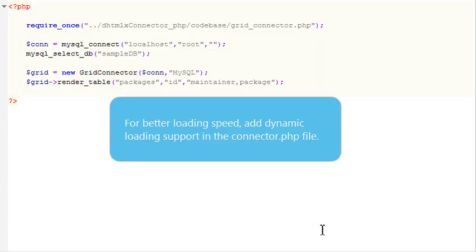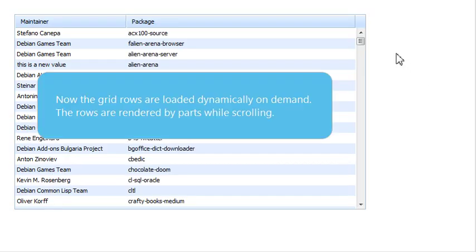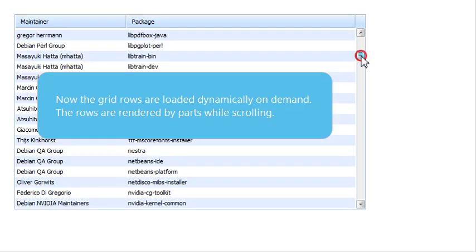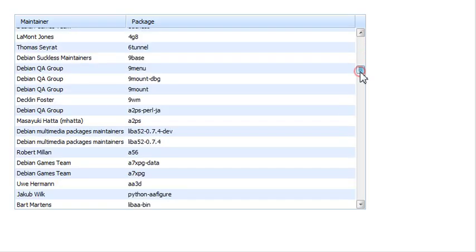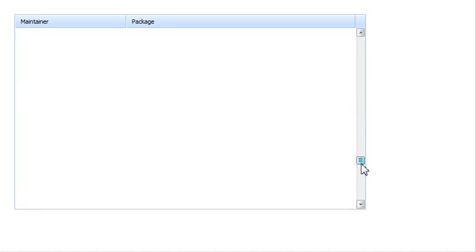For better loading speed, add dynamic loading support in the connector.php file. Now, the grid rows are loaded dynamically on demand. The rows are rendered by parts while scrolling.